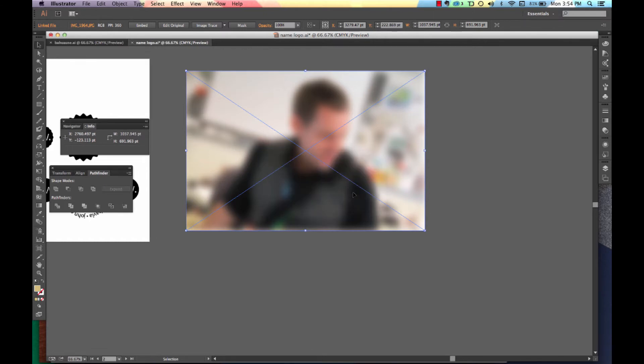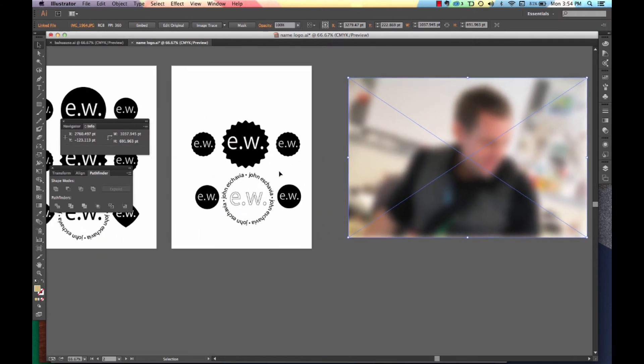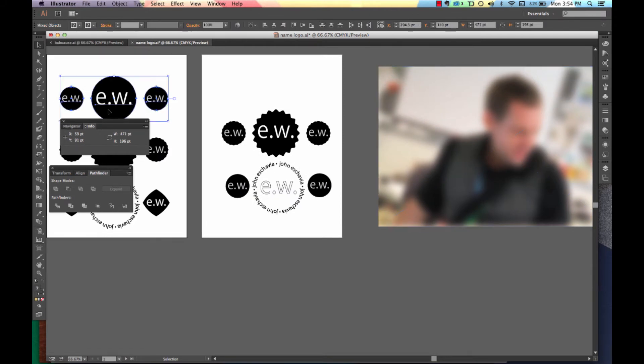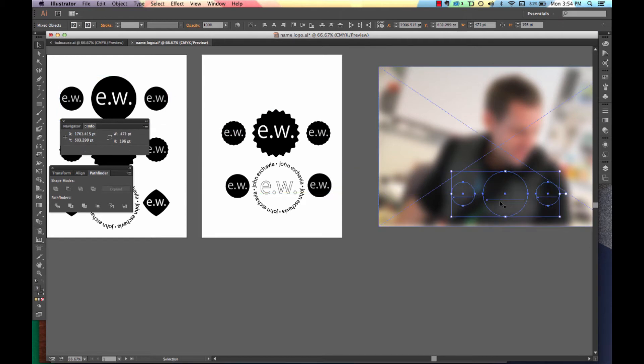Once you've decided on a blur between that range of 50 to 75, go ahead and hit OK. Now it's time to take one of your logotypes, holding down your ALT key, and moving over your overtype.